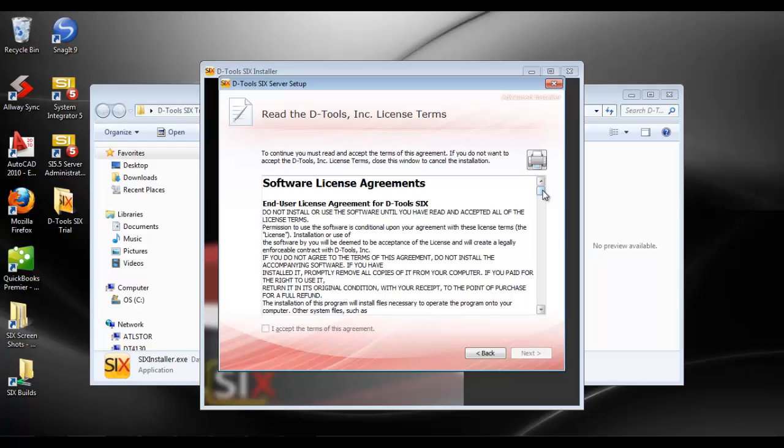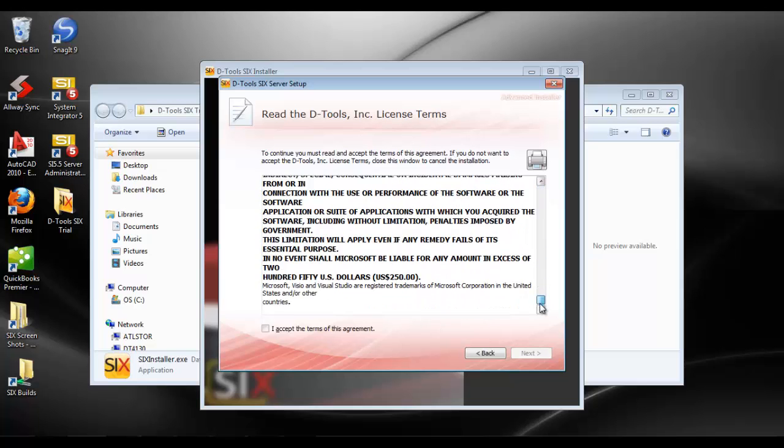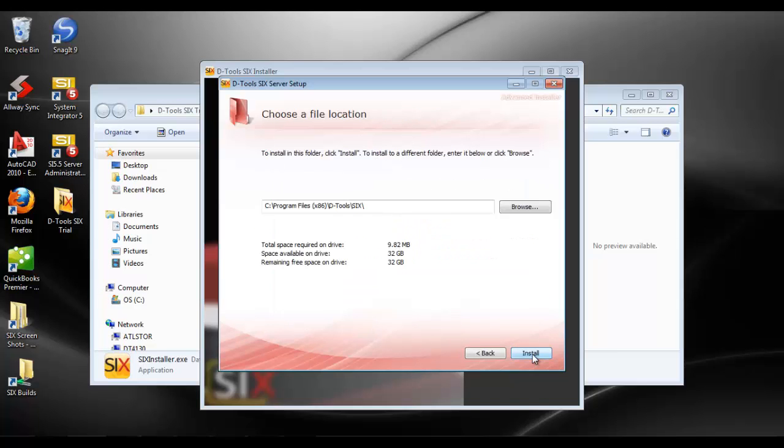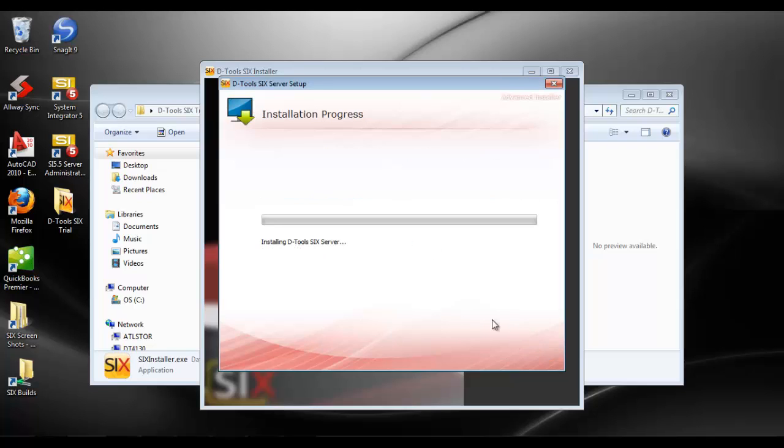You can read through the license agreement. You must scroll down in order to click I accept. Choose next. Although you can change the default location where this is installing, we don't recommend that, especially if you have any problems for troubleshooting purposes. So we recommend you just leave that and go ahead and click install.